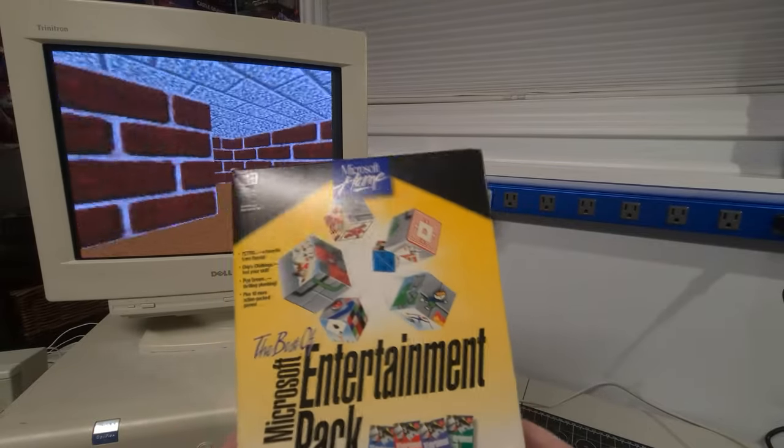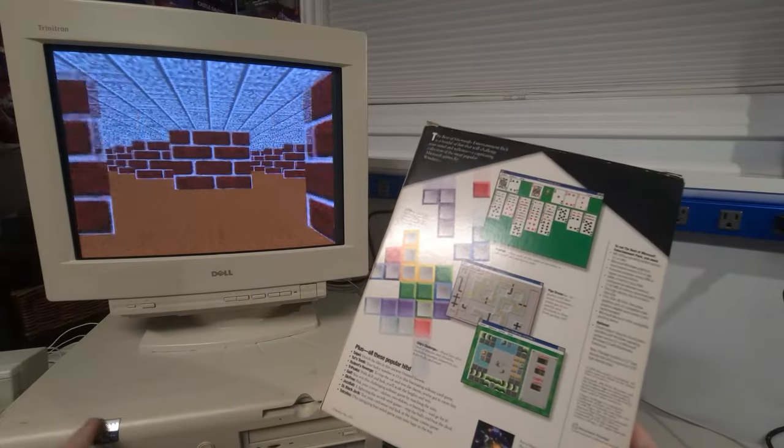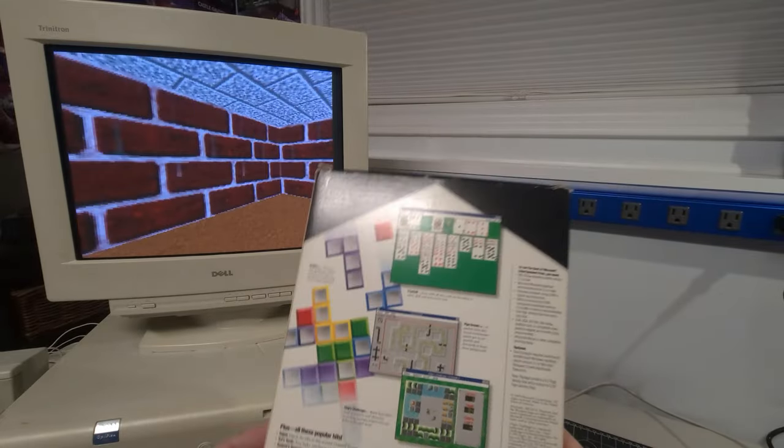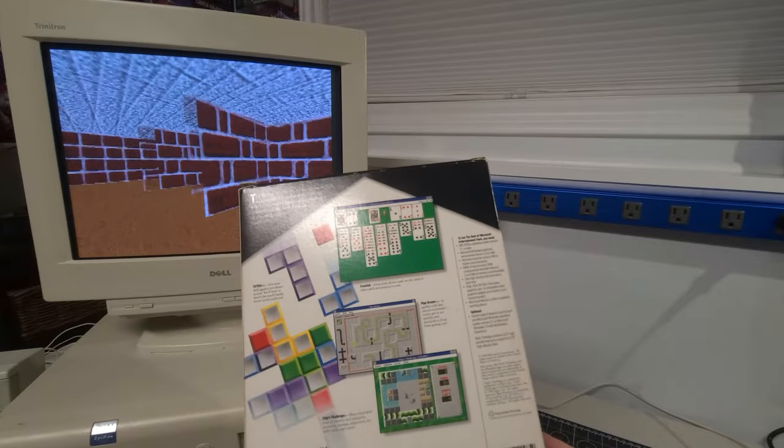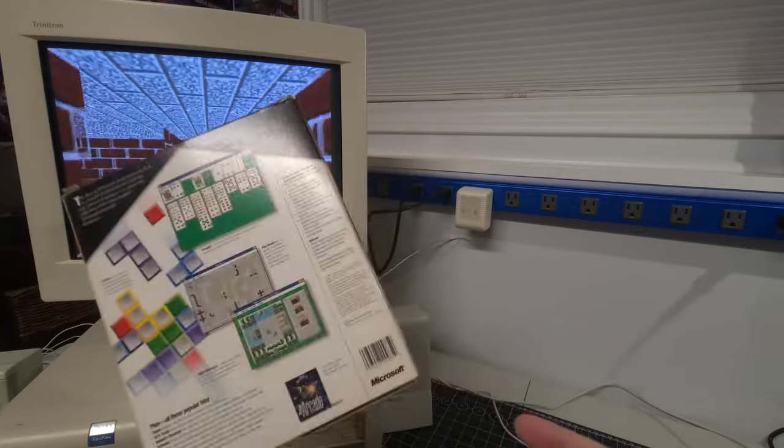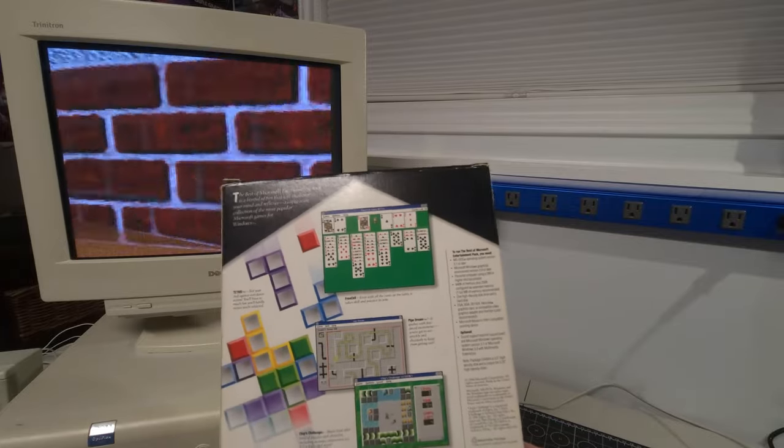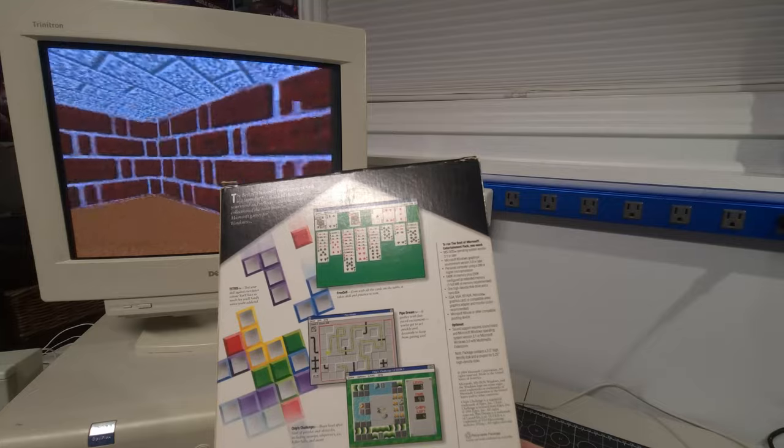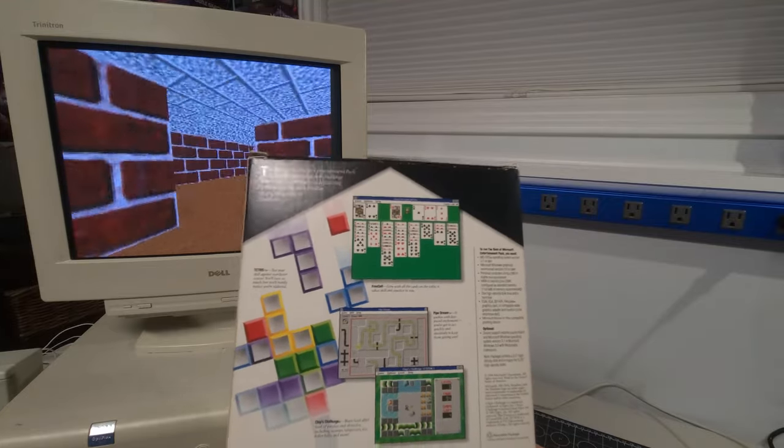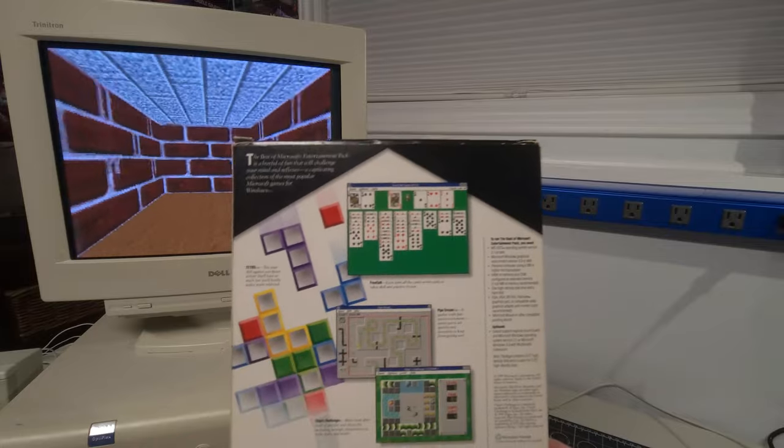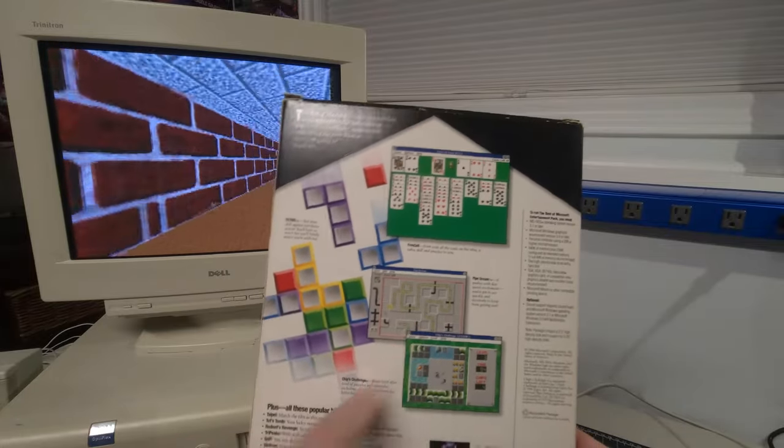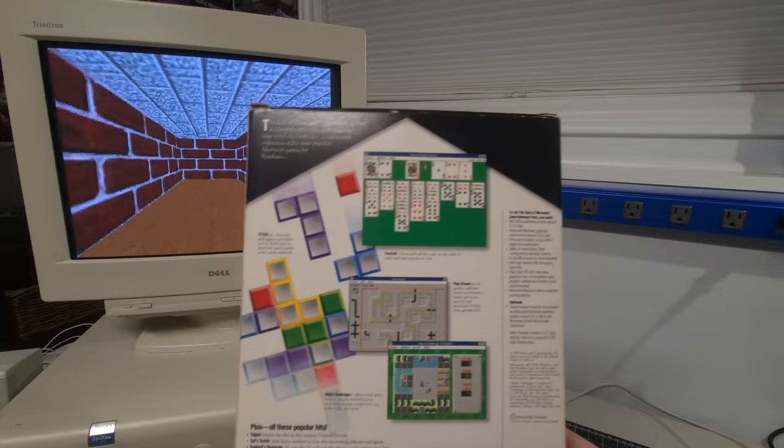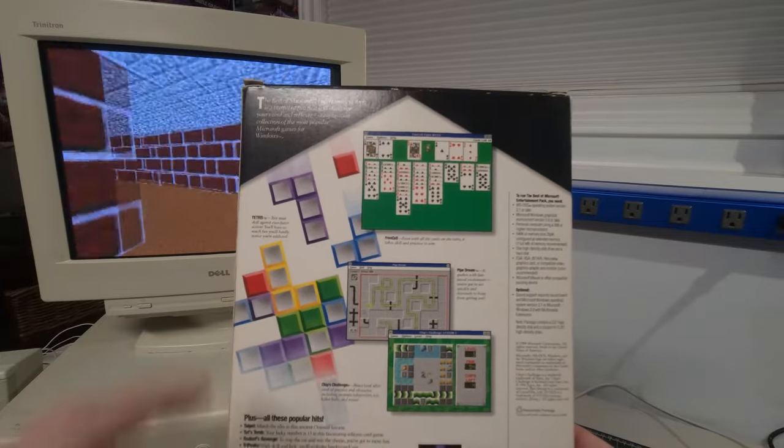This was released for Windows 3.1. We have the Dell Optiflex GX1 here running Windows 98 at the moment. However, this will just run just fine. Windows 98 does support this software. In fact, I remember using this on a Windows 95 PC quite a bit growing up.